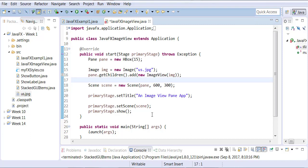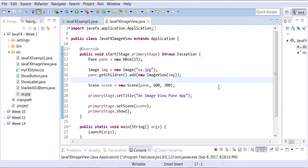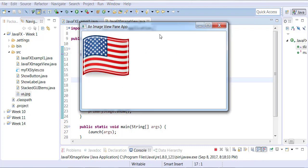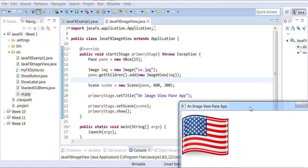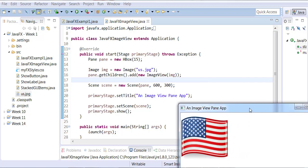So you have to cast your image into an image view object before you can add it to your pane. Save the changes and run. And you should now be able to see the flag.